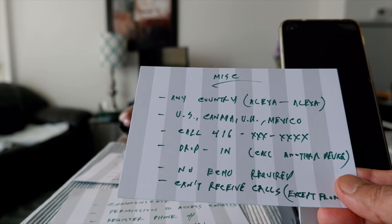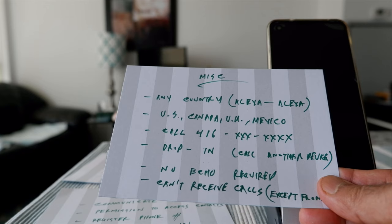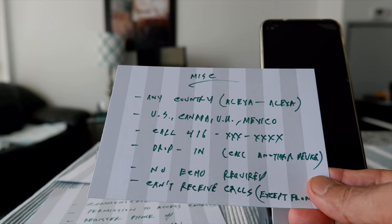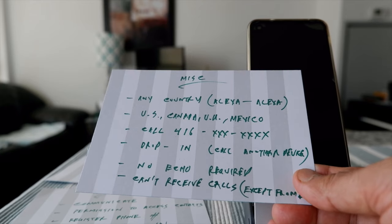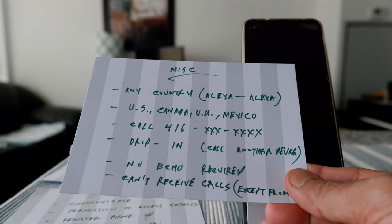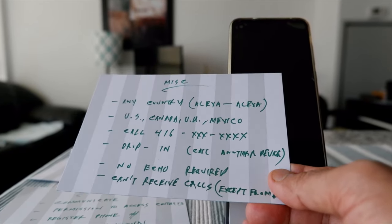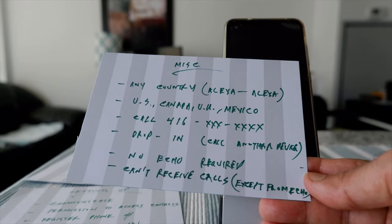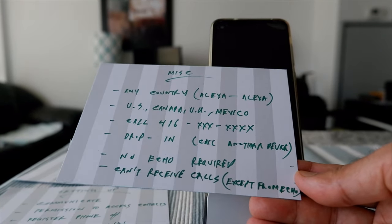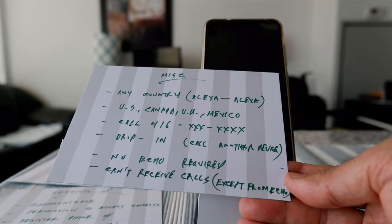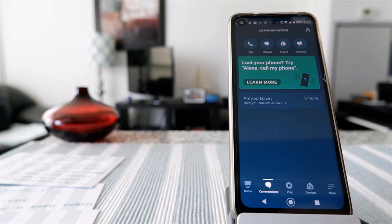There's also a feature called Drop-In. If you have this enabled, and the other person enables it too, you can call from one device to another device within your home. To make calls you don't actually need any Amazon devices — you just need the Alexa app installed on your phone. Unfortunately, you cannot receive calls on the Alexa app or any Alexa devices, except when you're calling Echo to Echo or doing Alexa-to-Alexa calls — in those cases you can receive calls on your Amazon devices.